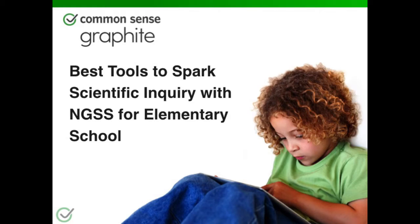Welcome, everyone. My name is Merv Lapous. I'm the Senior Education Program Manager for Common Sense Education. Today we are going to be talking about best tools to spark scientific inquiry for next-generation science standards in elementary school.